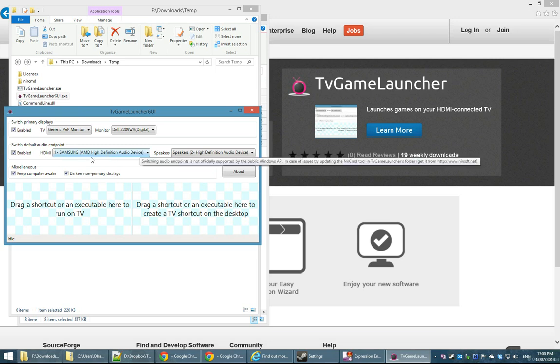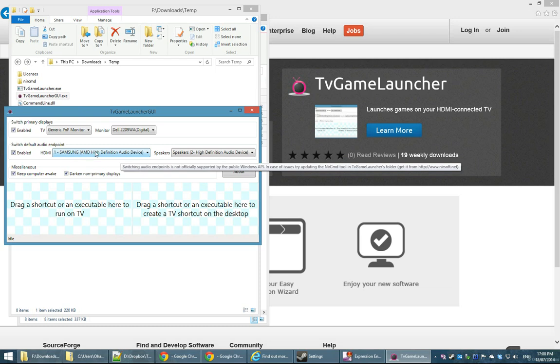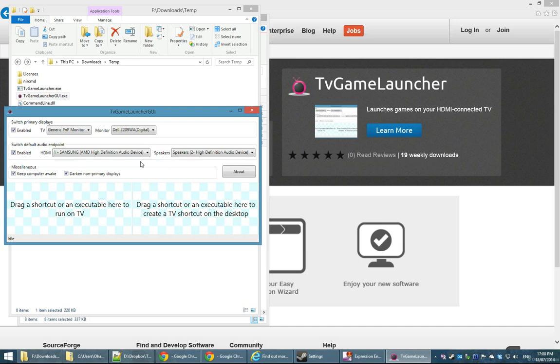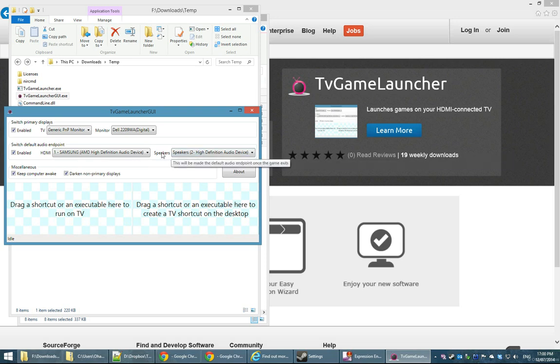In this example, I have an AMD graphics card so I selected the AMD audio endpoint as the HDMI and I also selected my speakers so that once the game exits, TV Game Launcher knows to switch it back to the speakers.